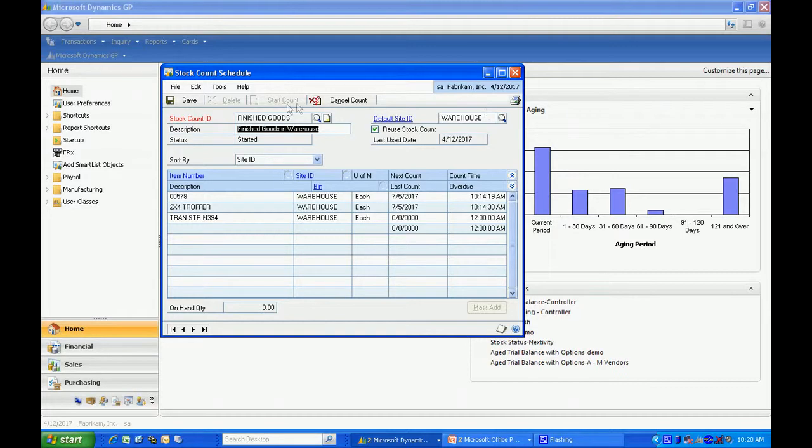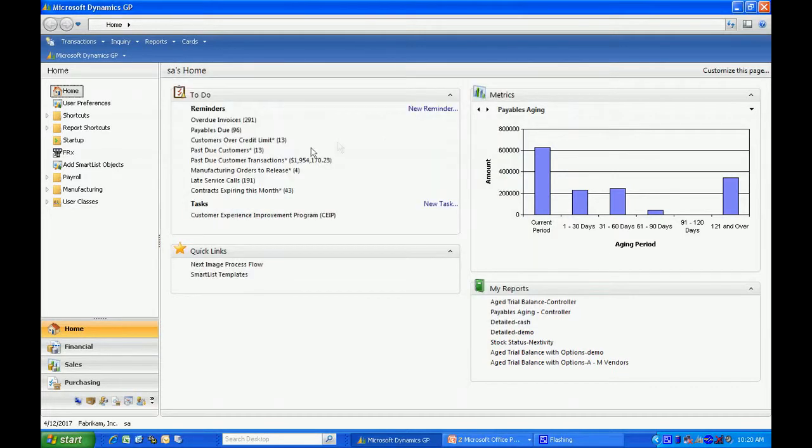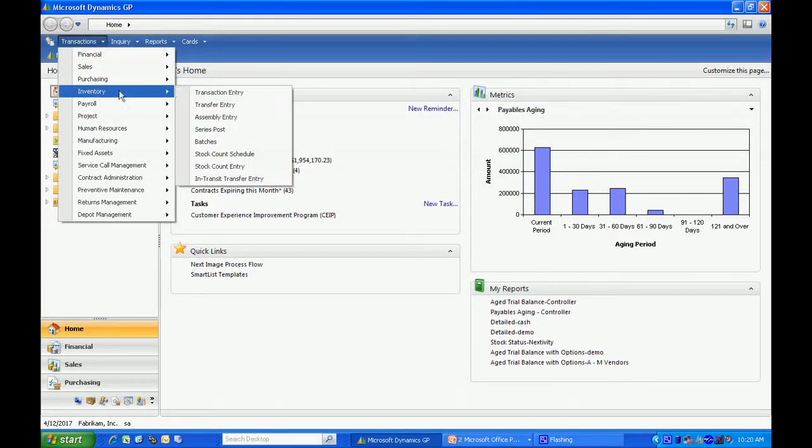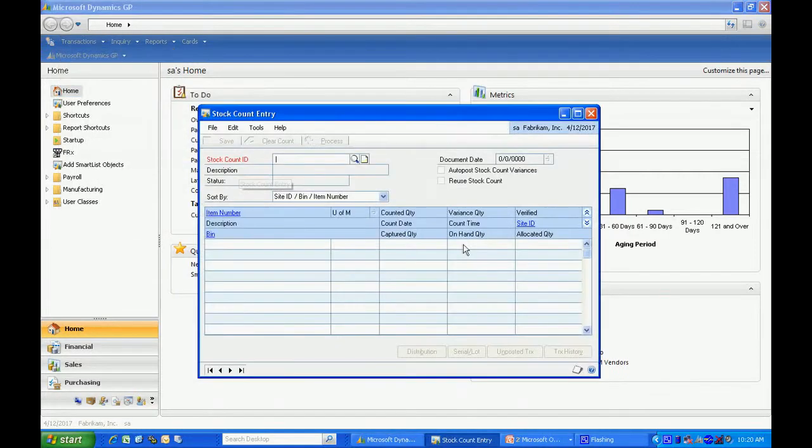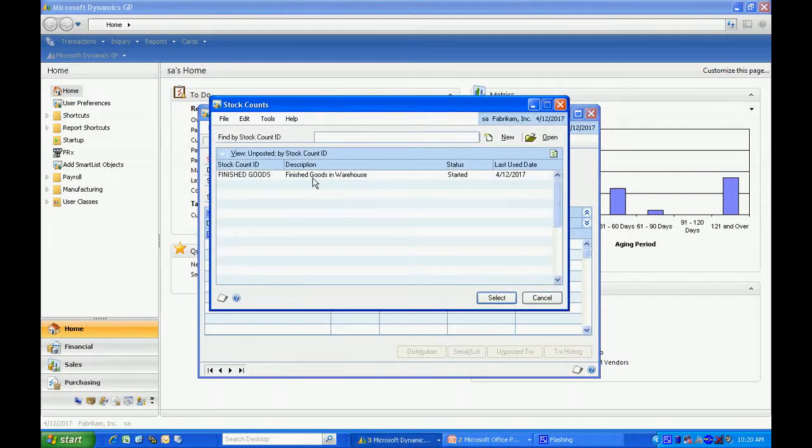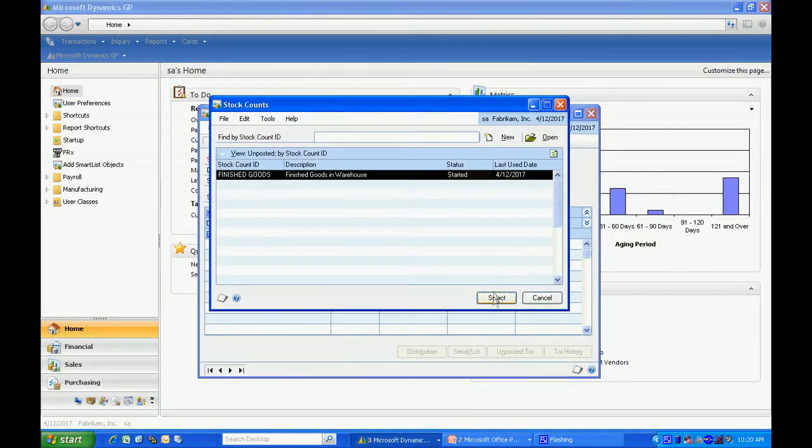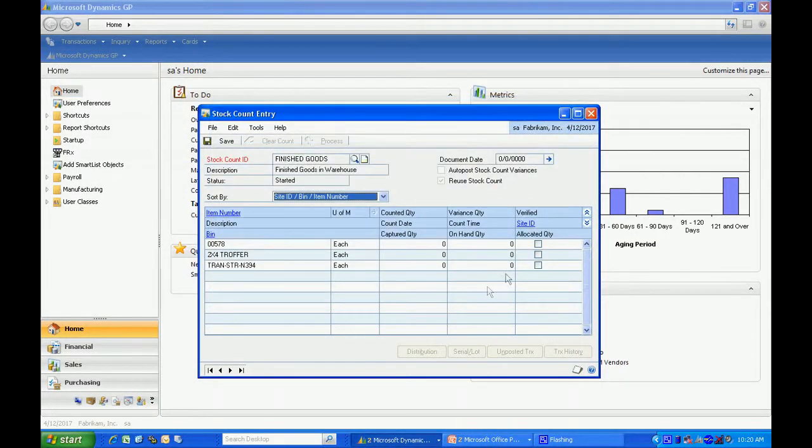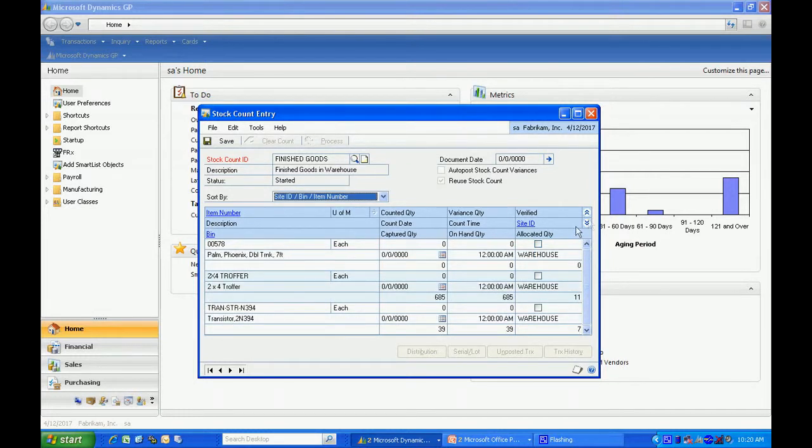I've started that count. Now let's take a look at the stock count entry screen. I'm going to pull up that activated account. Here it is. Let me open the grid. I've got the three items here.